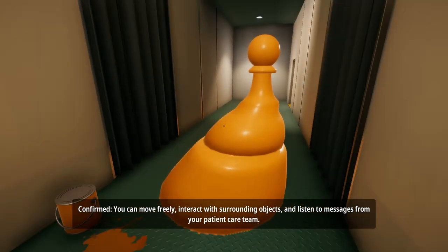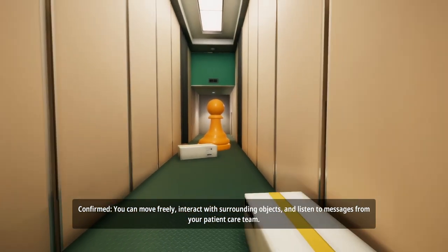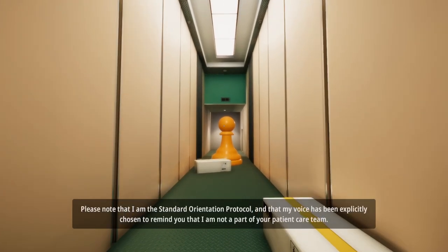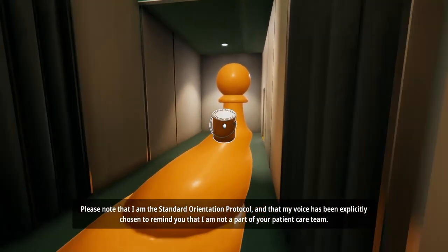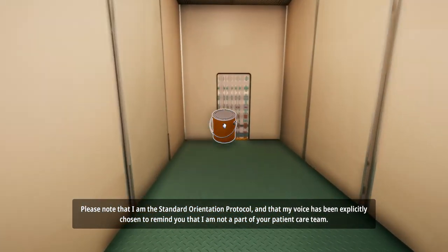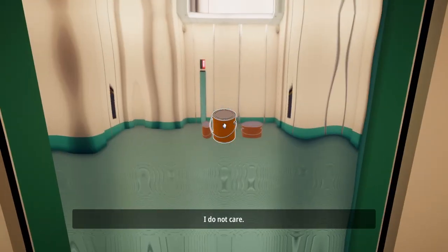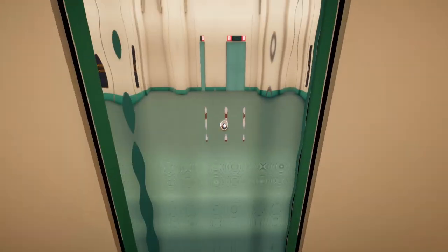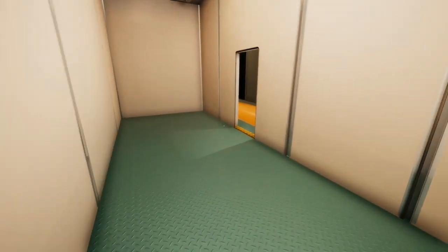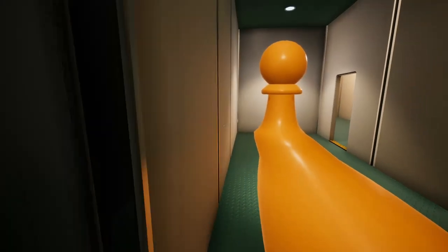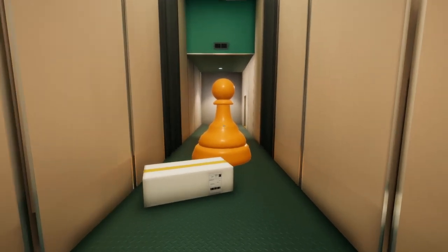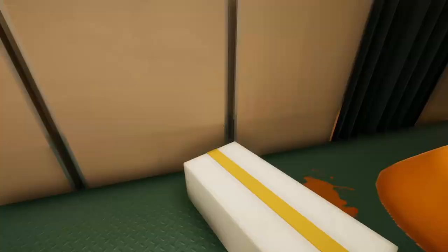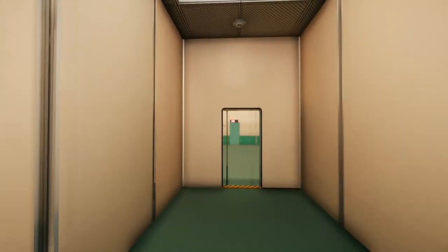Confirmed you can move freely, interact with surrounding objects, and listen to messages from your patient care team. Please note that I am the standard orientation protocol and that my voice has been explicitly chosen to remind you that I am not a part of your patient care team. I do not care. I don't understand what you just said. I mean it'll be really cool if I can just pick that up, but I guess I can't.